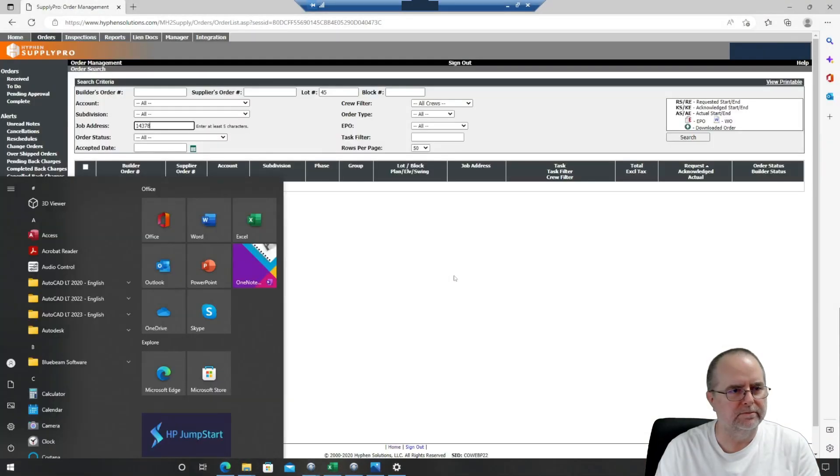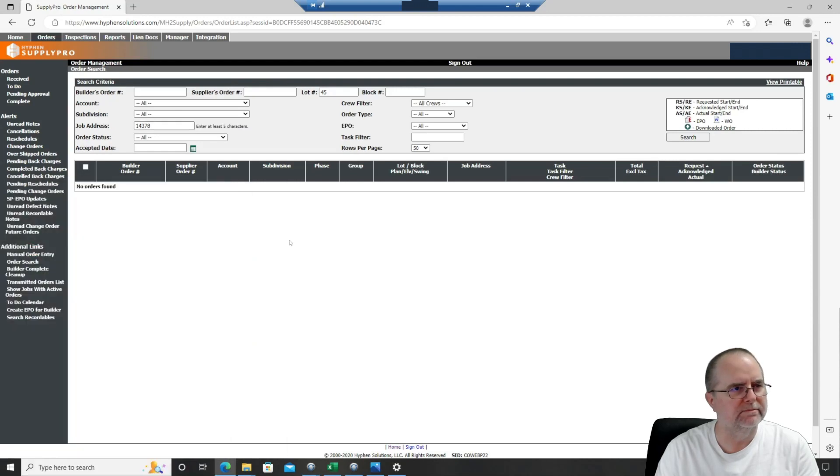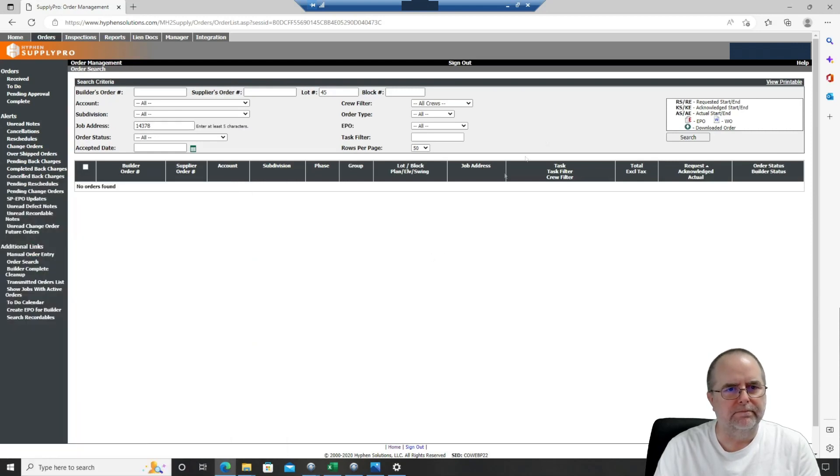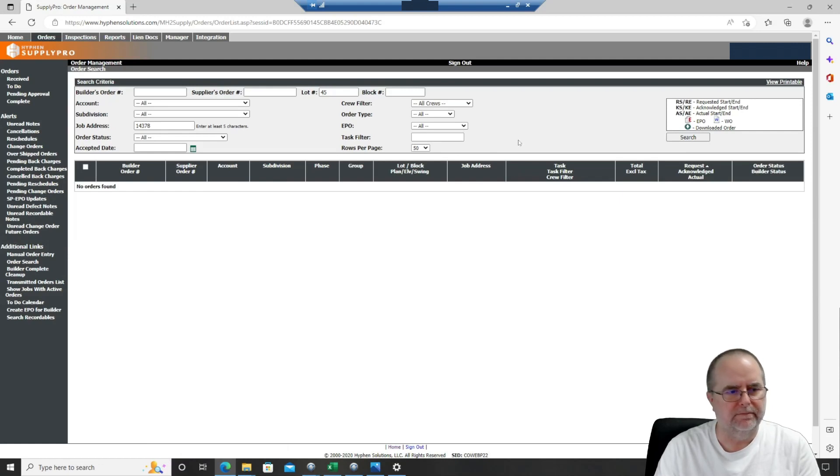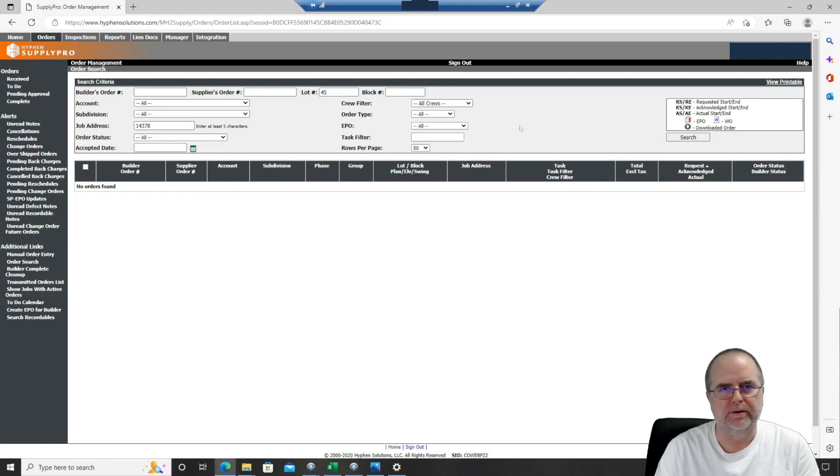And there we go. There we have our remote desktop. So now we are connected to our Work PC. And we can interact with that computer pretty much just like we do at work.